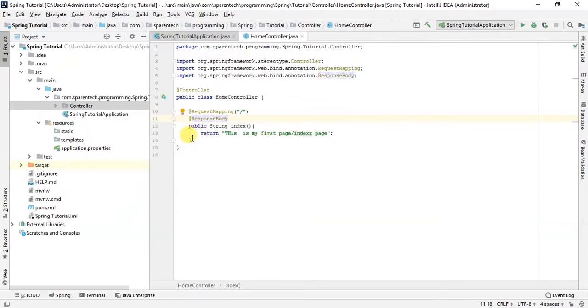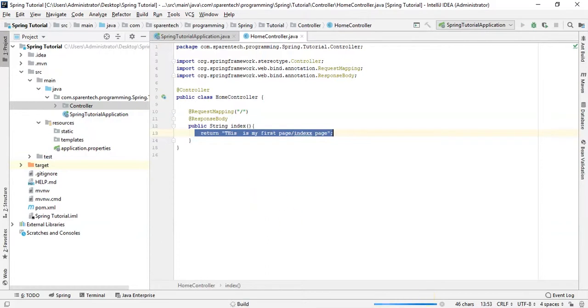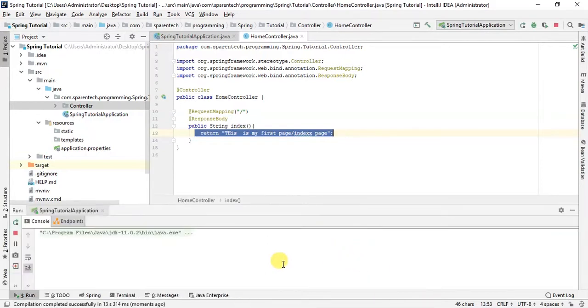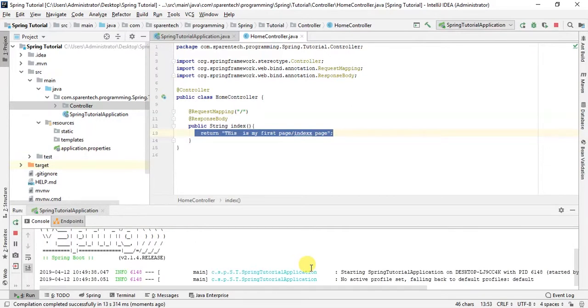So we want to write this thing in the body of our browser. Let's run this and see what happens. So our project is building. So our project is running.